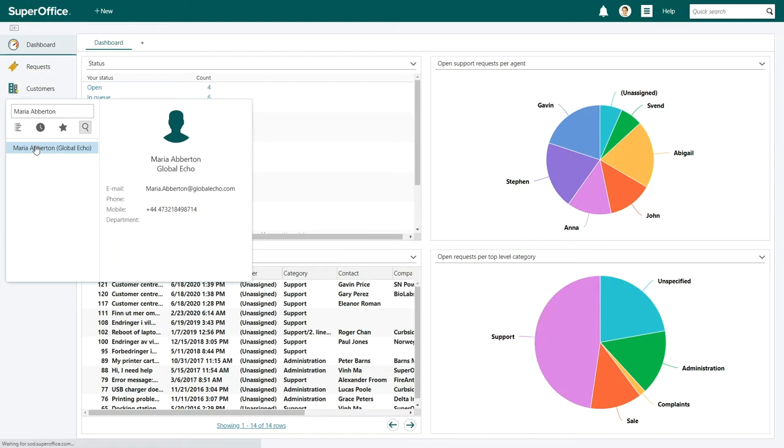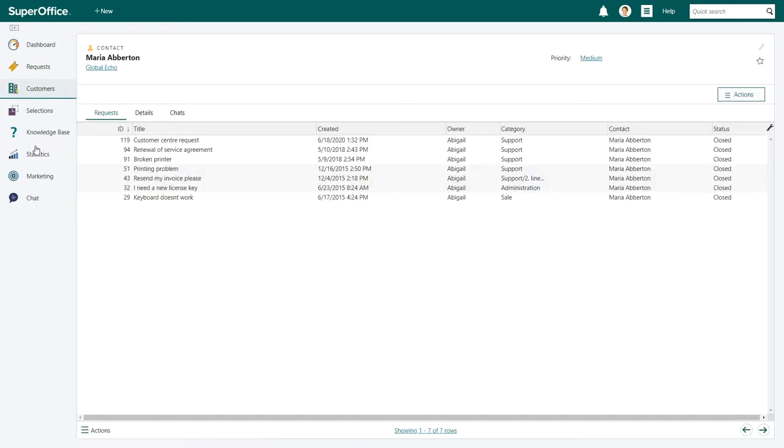Click on the search result with her name. This will open Maria's contact screen. Here you can see all Maria's registered requests and their statuses.